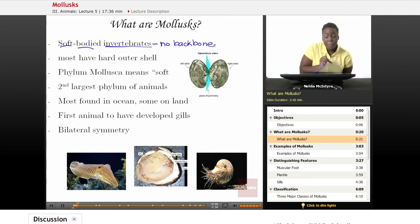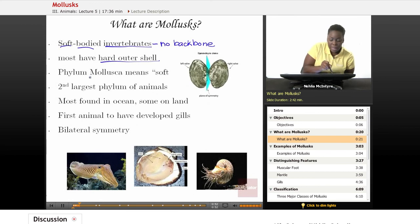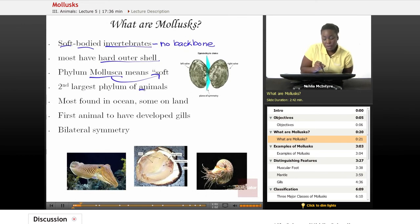Mollusks may have soft bodies, but they can also have a hard outer shell which protects that soft body from any type of predator or damage. Mollusks all belong to the phylum Mollusca, and that word mollusca just means soft. The phylum Mollusca is actually the second largest phylum of all animals, so there's quite a bit of diversity in this phylum.